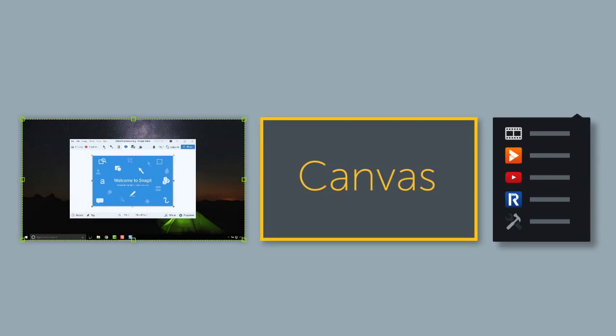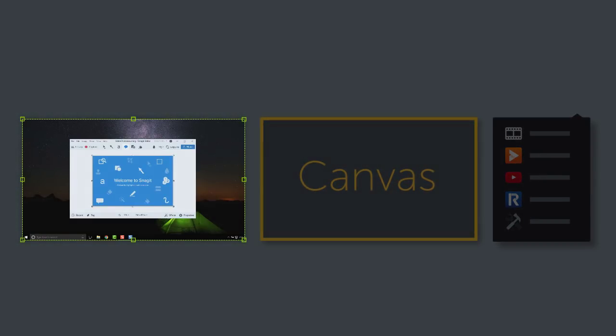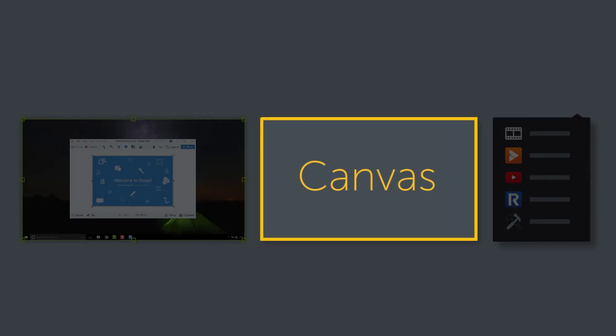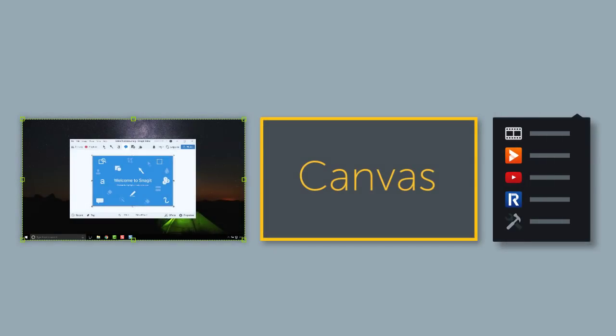This workflow that matches your recording dimensions, project dimensions, and production settings produces the highest quality video from screen recordings. That said, sometimes it's not possible or practical to record your screen at the size you want to edit and produce.